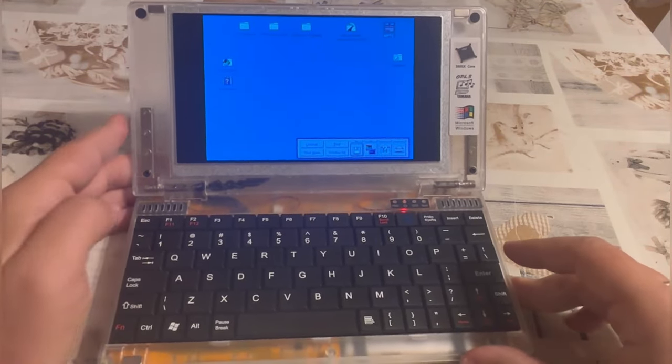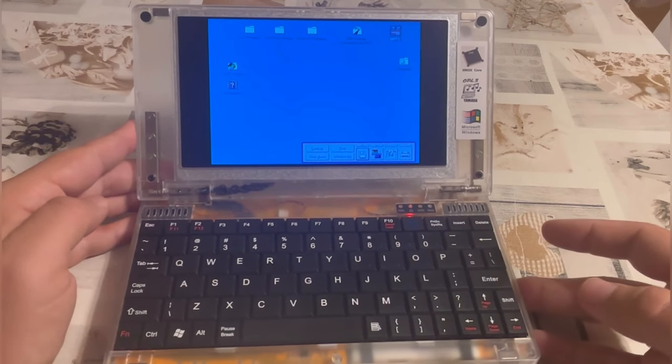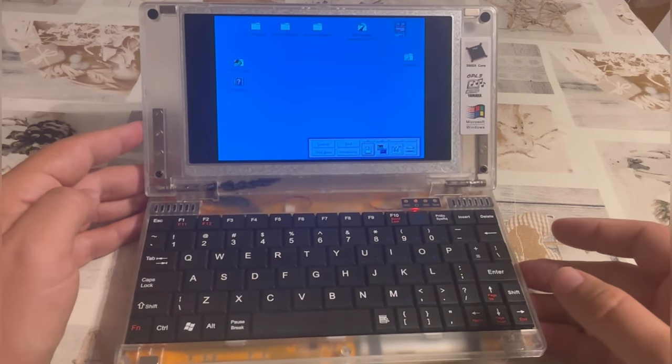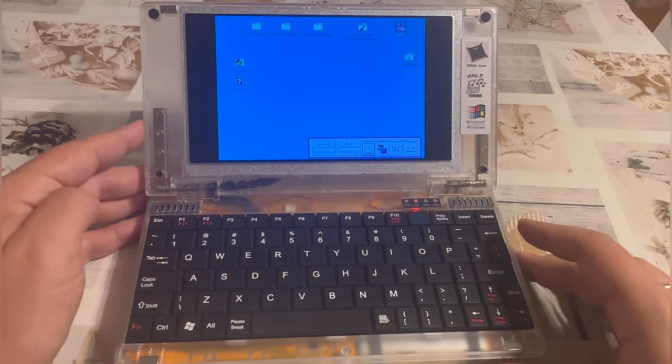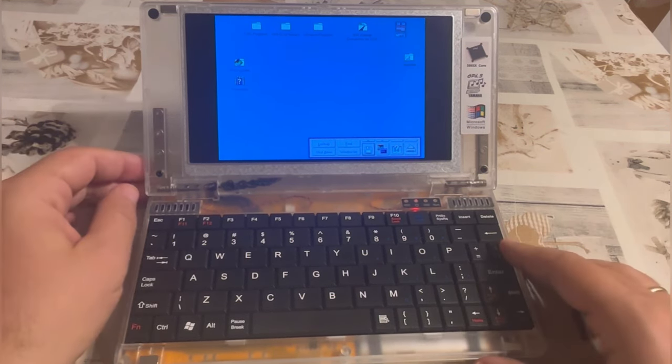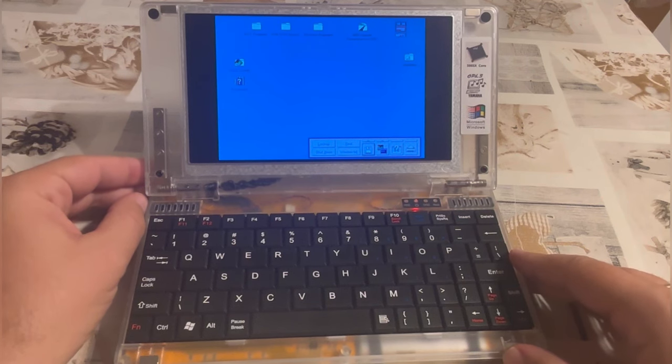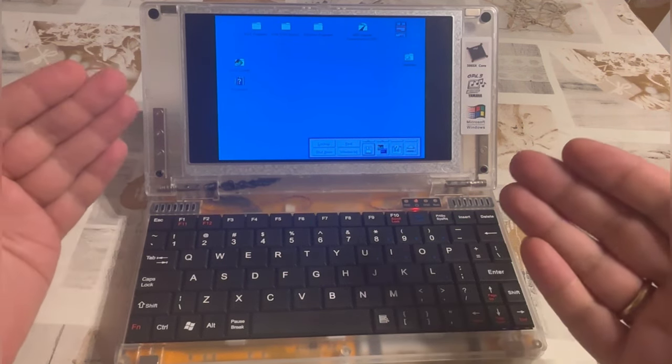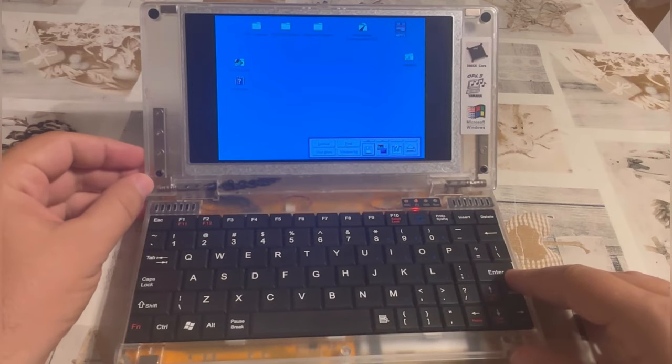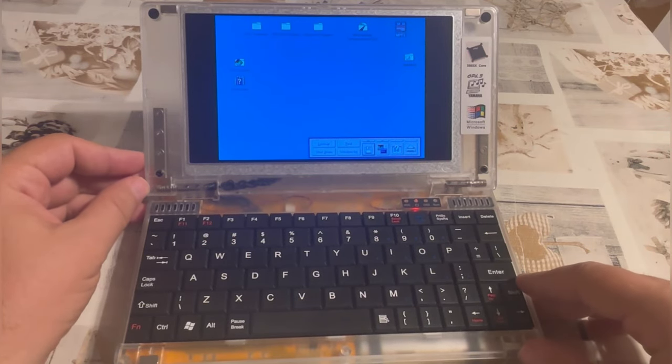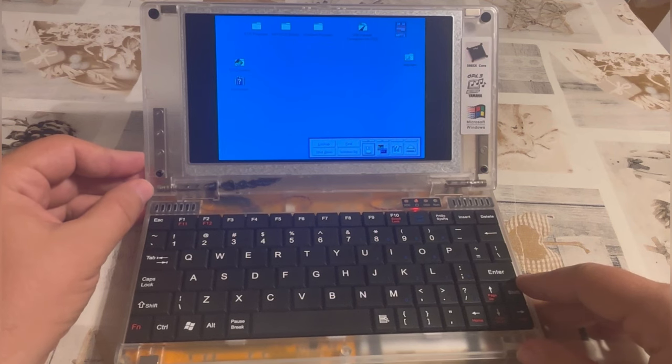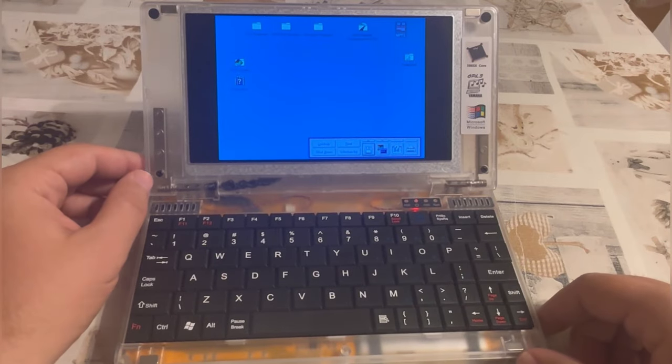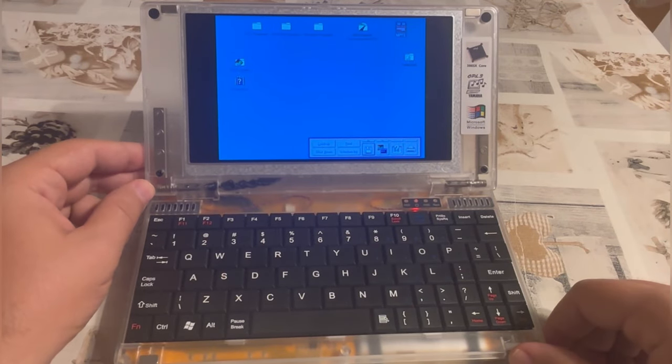And these devices, when sold, are delivered either with Windows 3.11 for Workgroups or Windows 95. But of course, what you're seeing is not Windows. Indeed, for the connoisseurs among you, this is OS/2 Warp 3. And the topic of today's video is how to get OS/2 Warp 3 onto your Pocket 386.